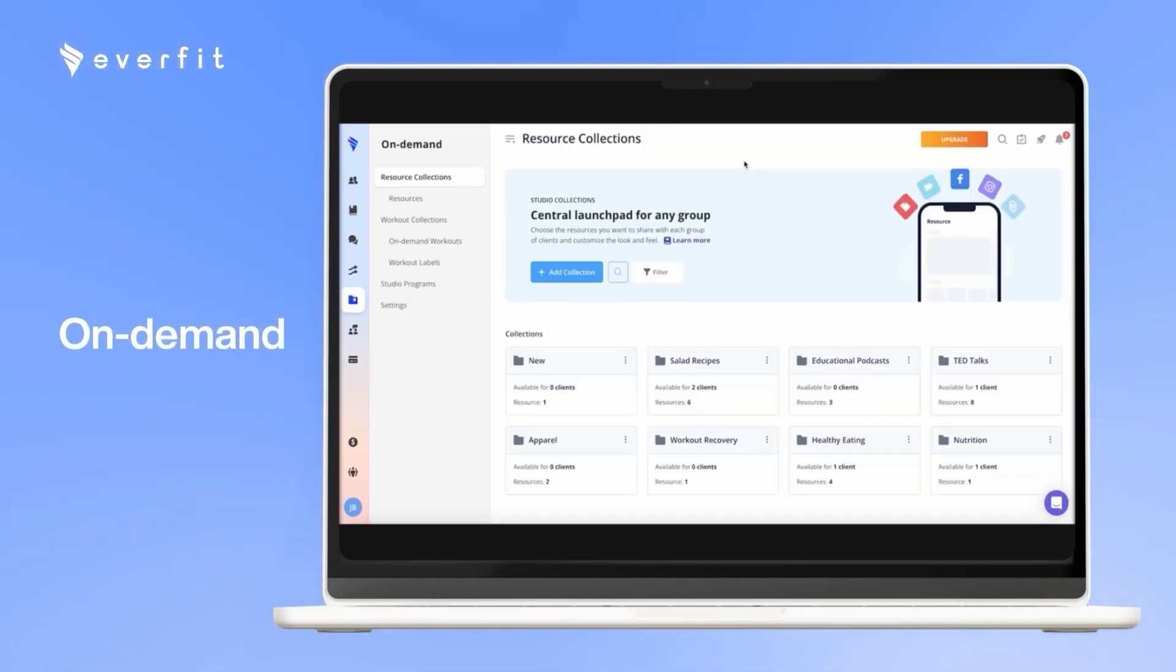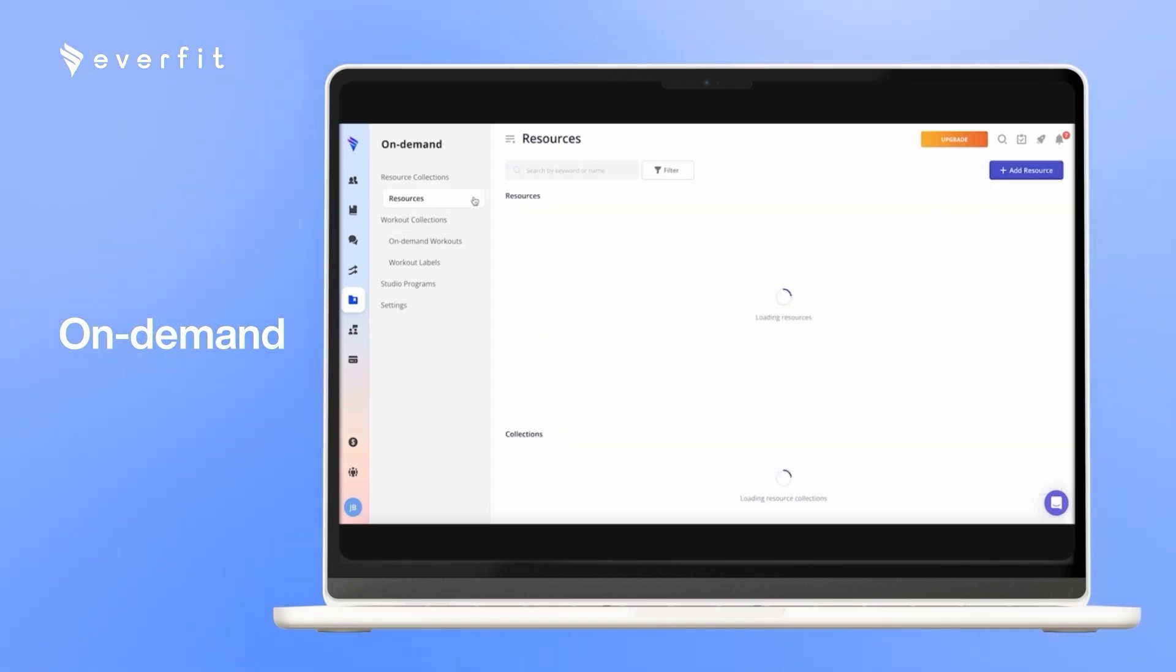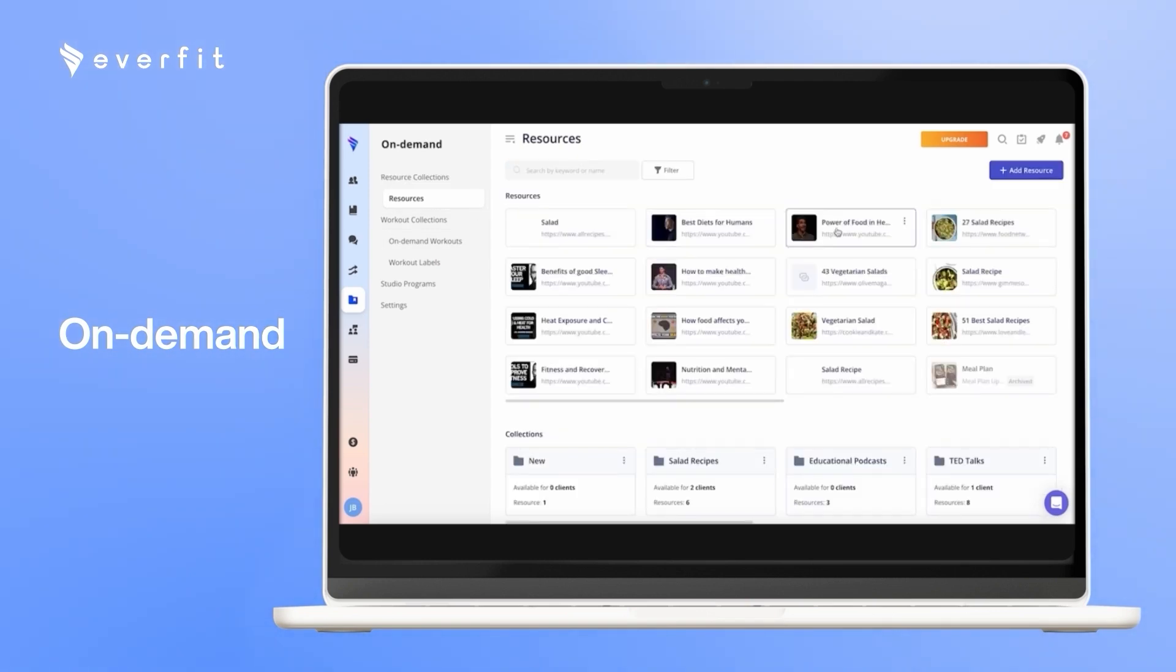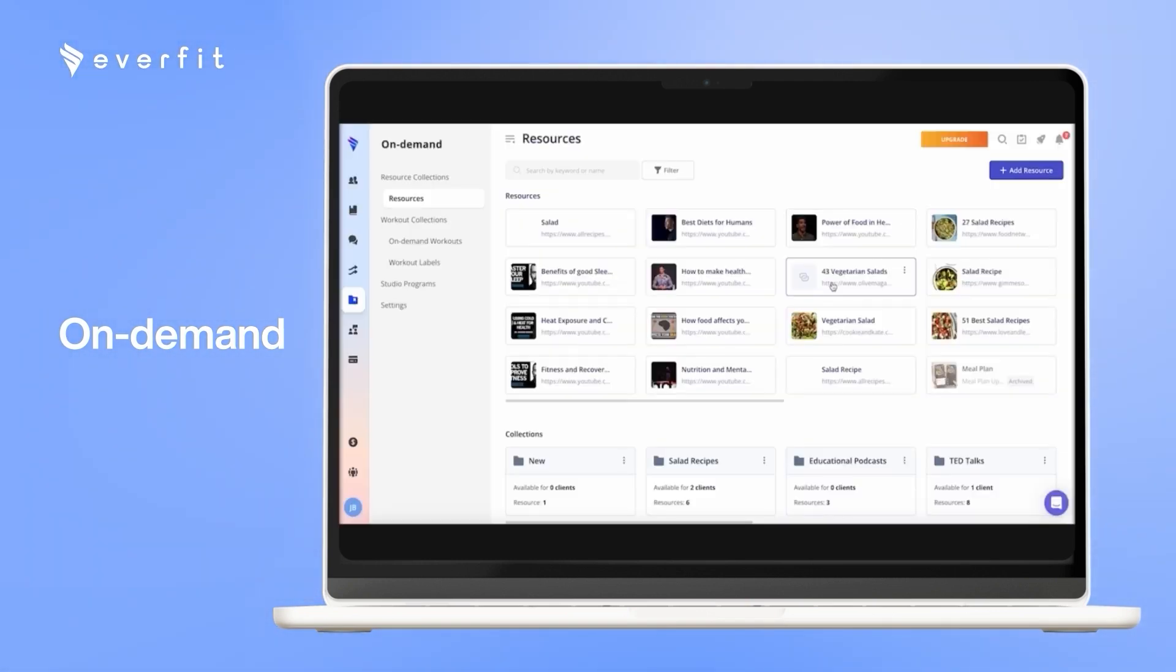With our on-demand section, there are three main features. The resource collections, workout collections, and studio programs. With the resources, you can add any links, documents, or forms. And you can take any of these resources and categorize them into separate collections.